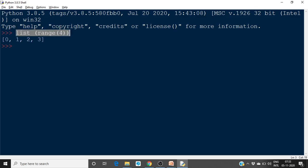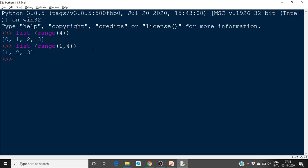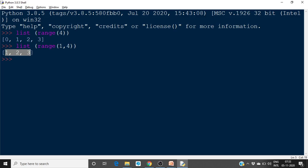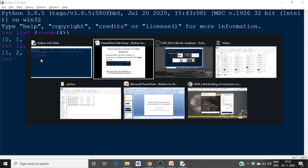If you specify range(4), the value will be 0, 1, 2, 3. But if you specify range(1, 4), it will be 1, 2, 3 only. So in this way you have to differentiate the range function. We have already seen this. This is the syntax: for variable in sequence.